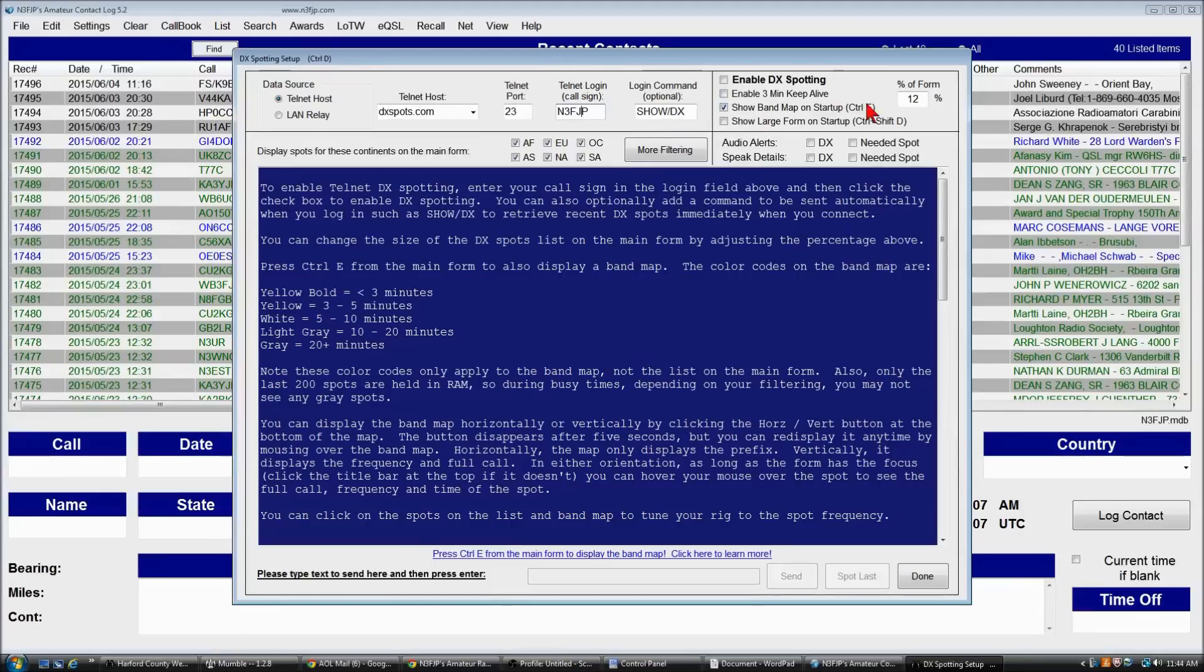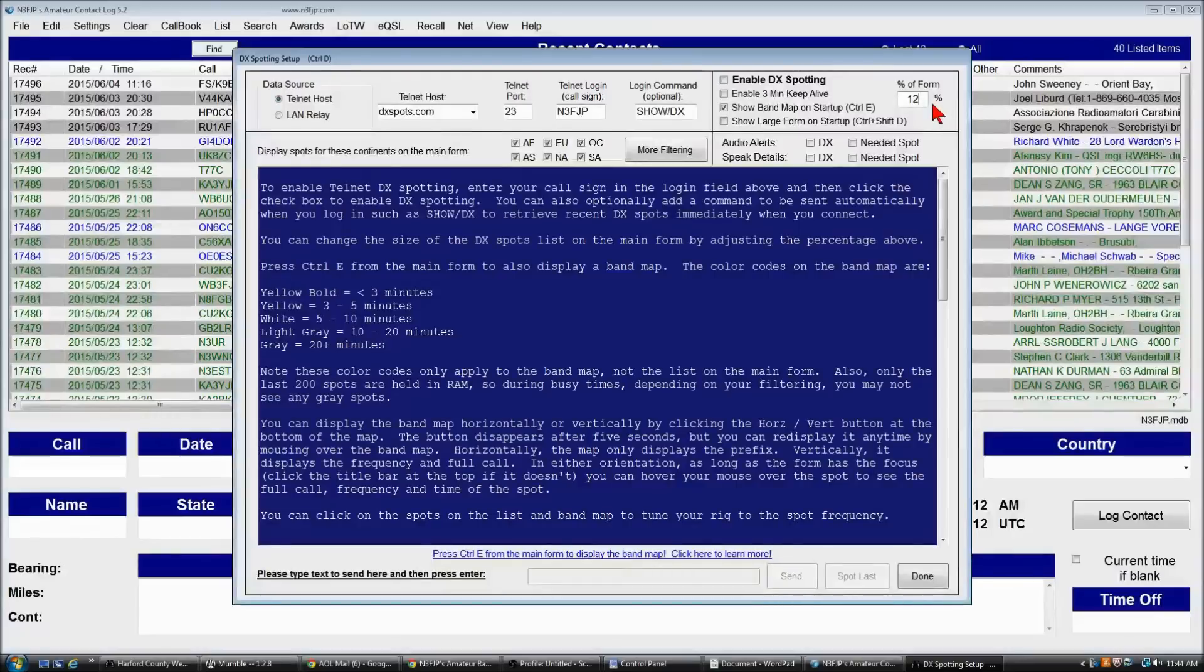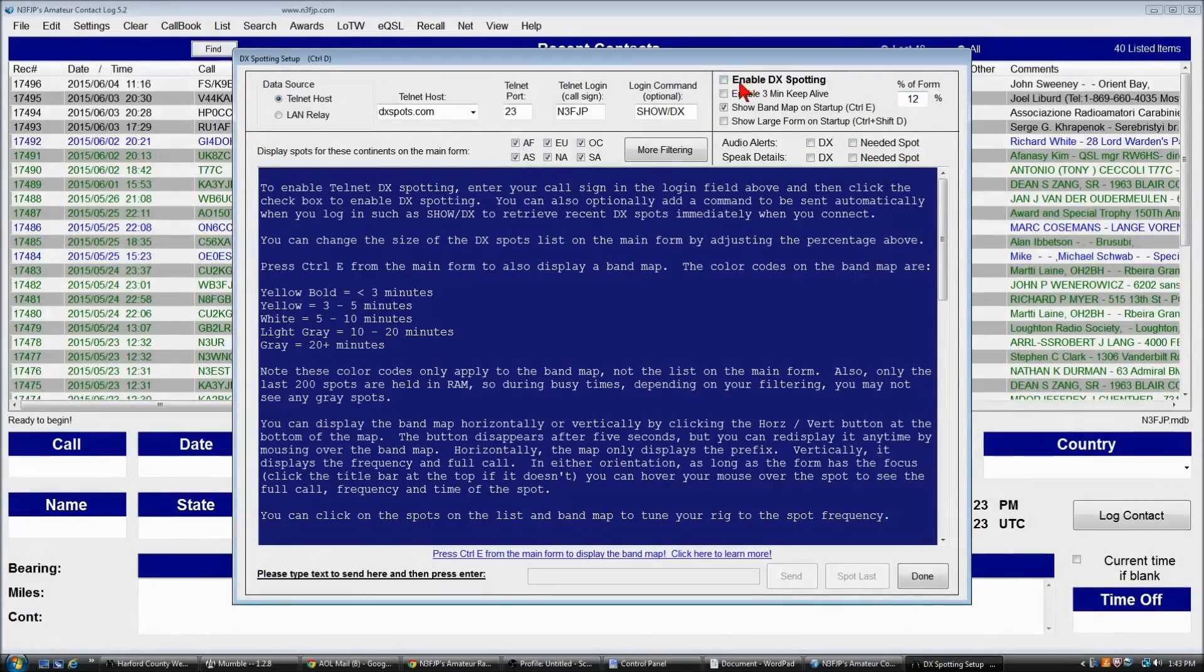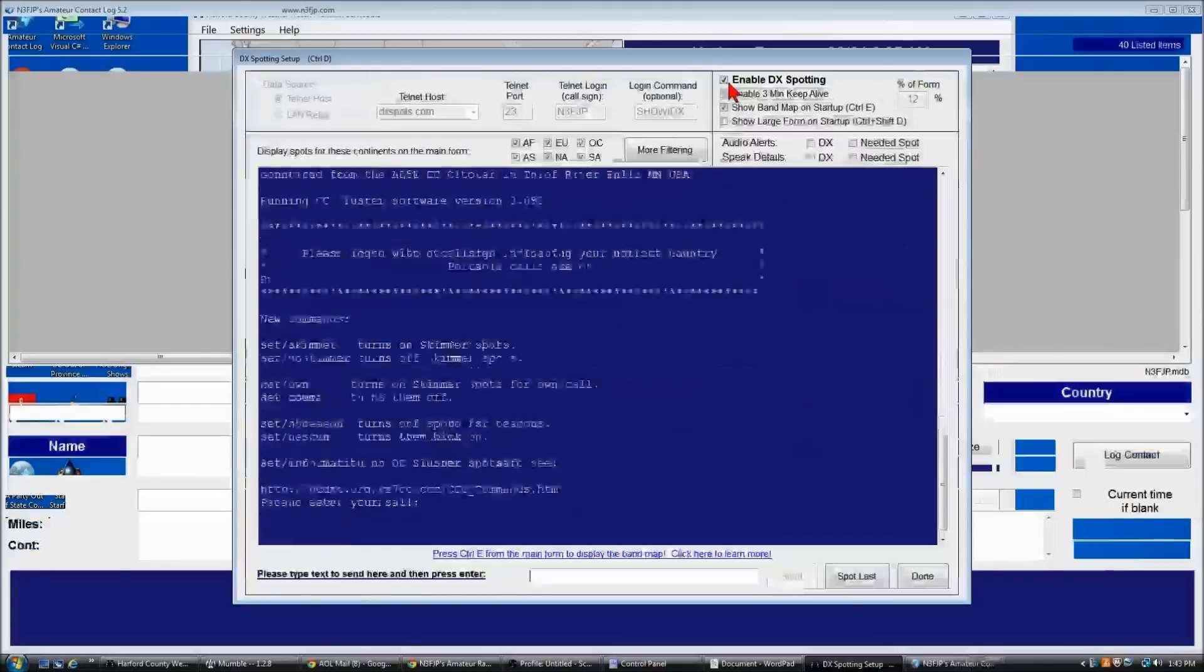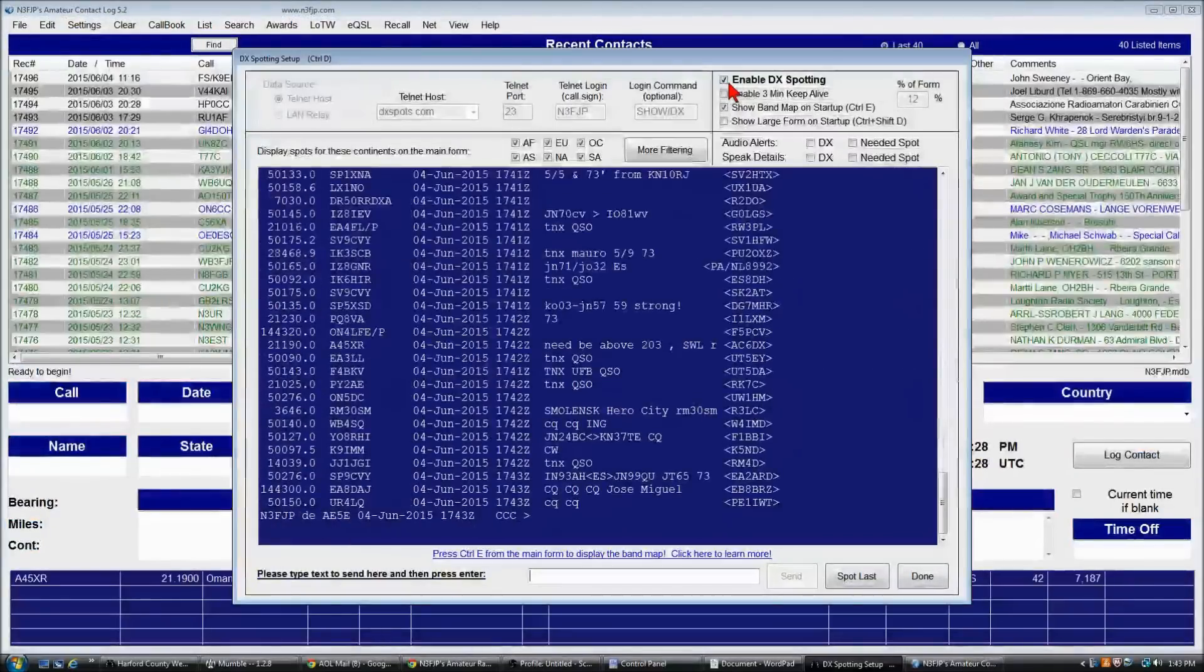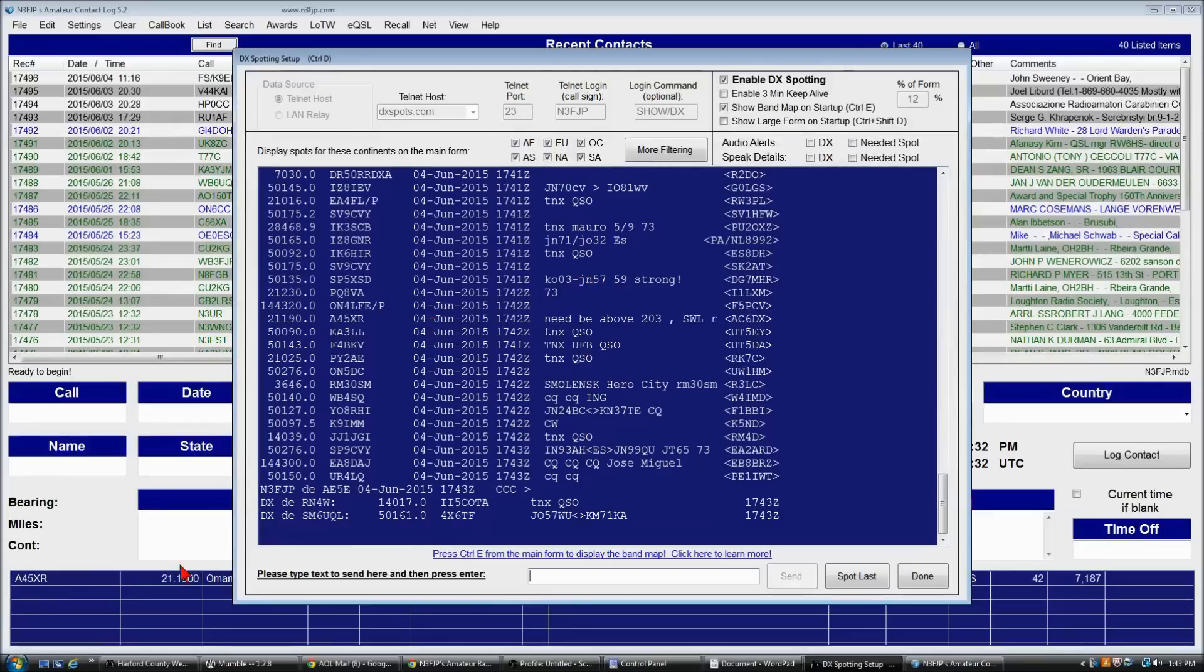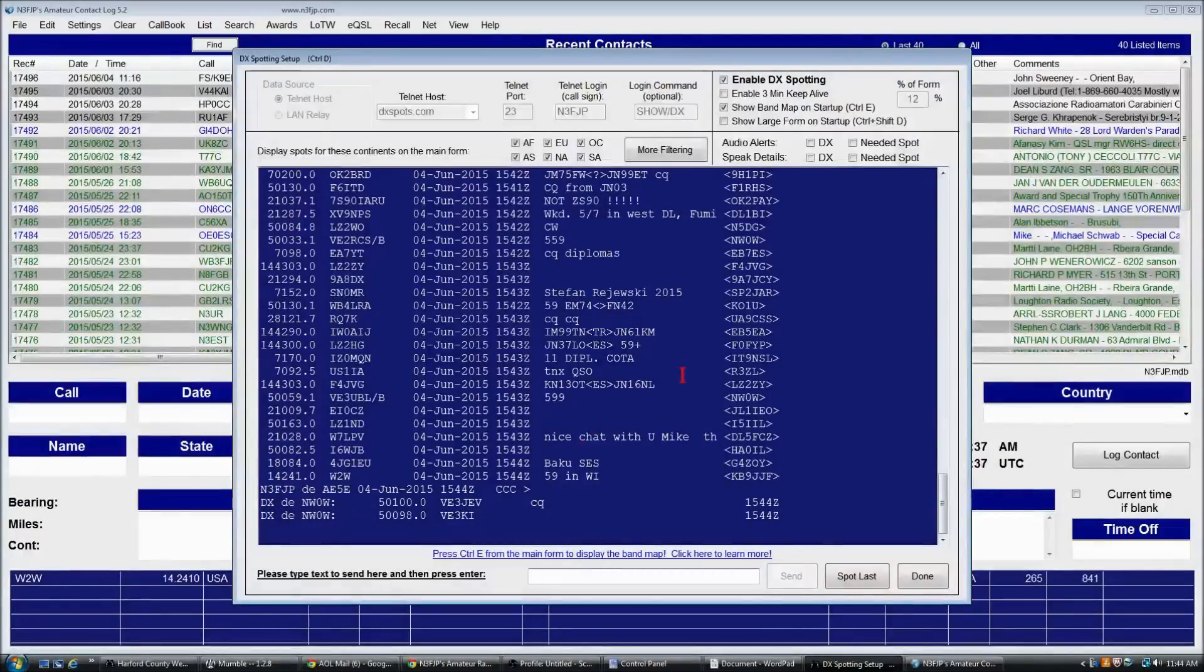Now, the percentage on the main form is how large the spots window is going to appear. So that's basically all you need to get started. To connect, click enable DX spotting and voila, we're connected. The spots are streaming in. The main form has been reconfigured. We are good to go.